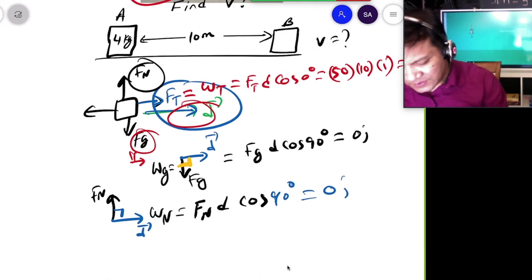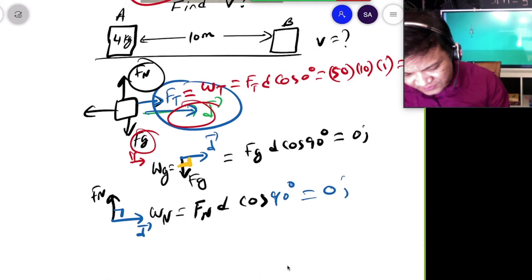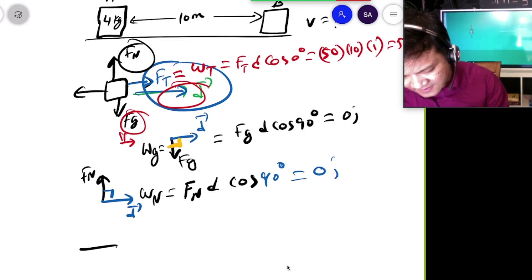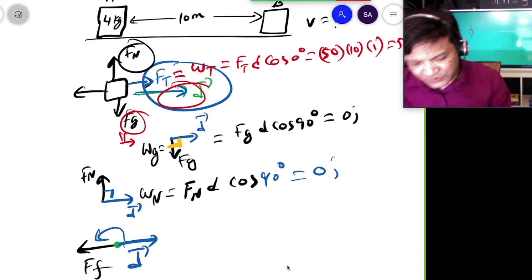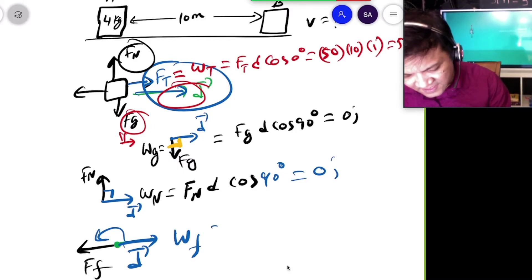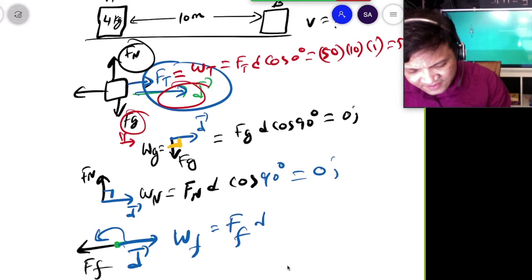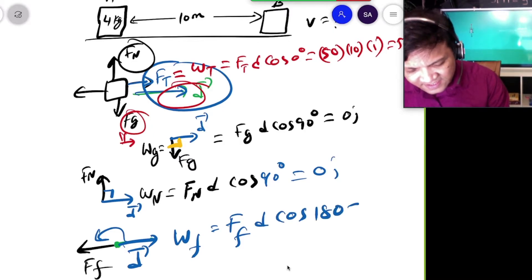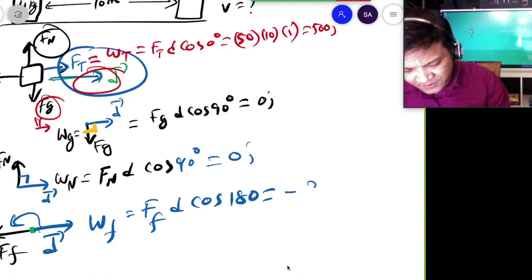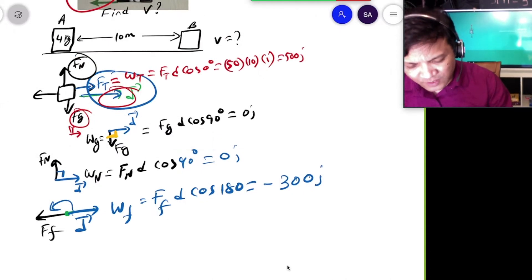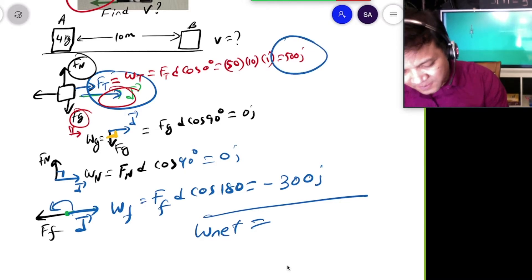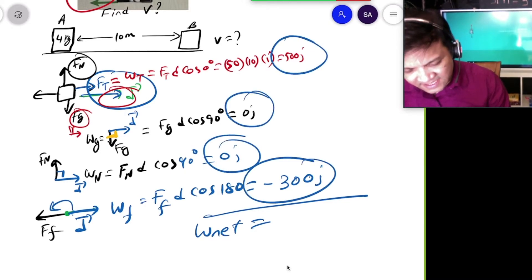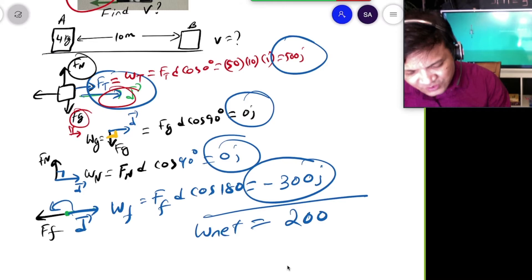Now we're going to do the friction force. The friction force acts opposite to the displacement — there is 180 degrees between them. So the work done by friction is W_f = Ff × D × cos(180°), which gives negative 300 Joules. The total net work is: 500 + 0 + 0 + (−300) = 200 Joules.